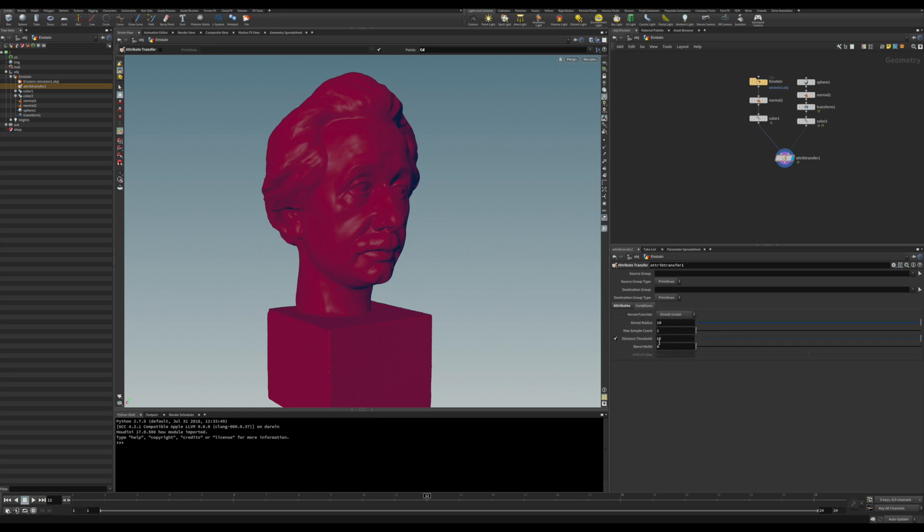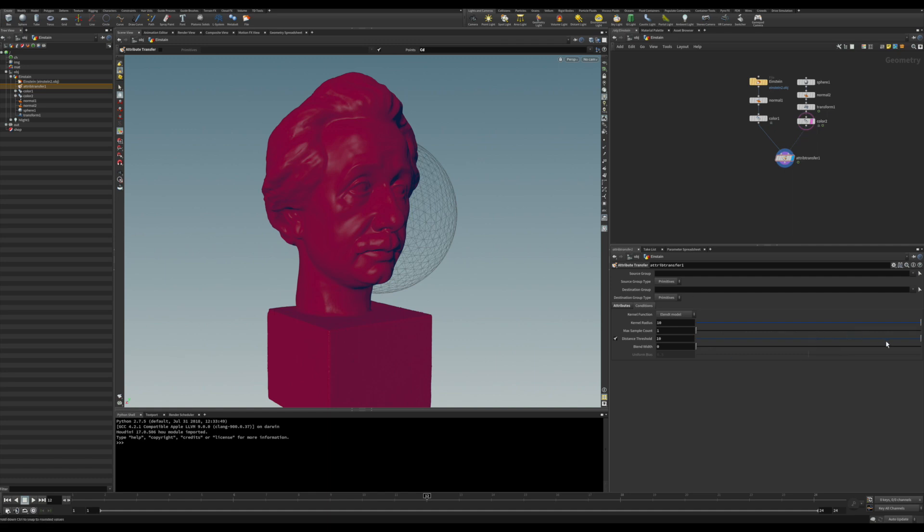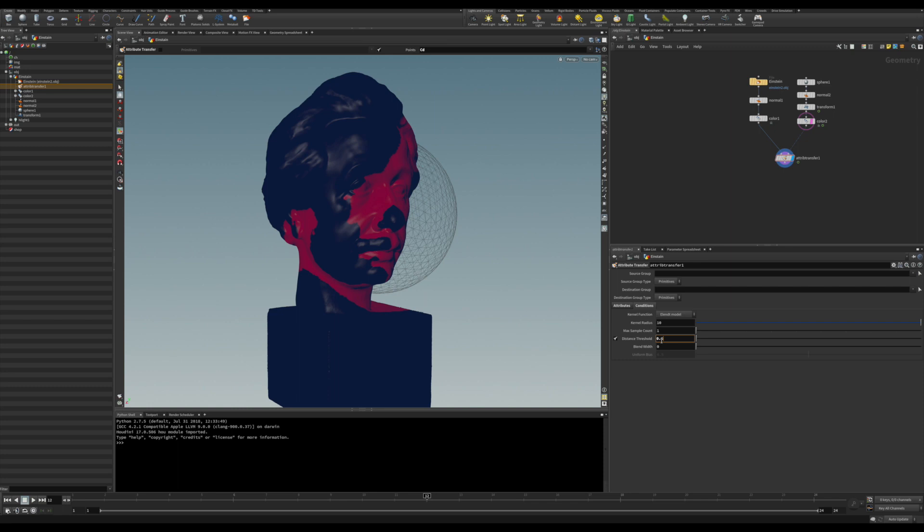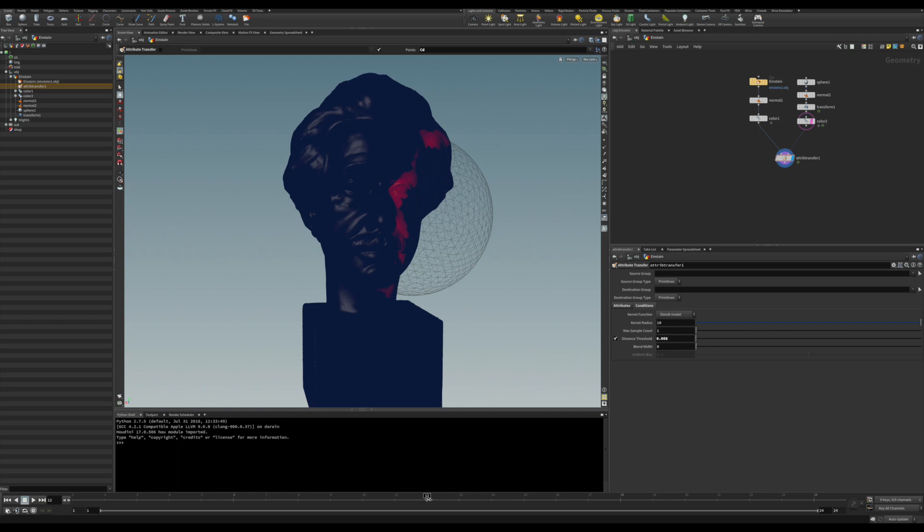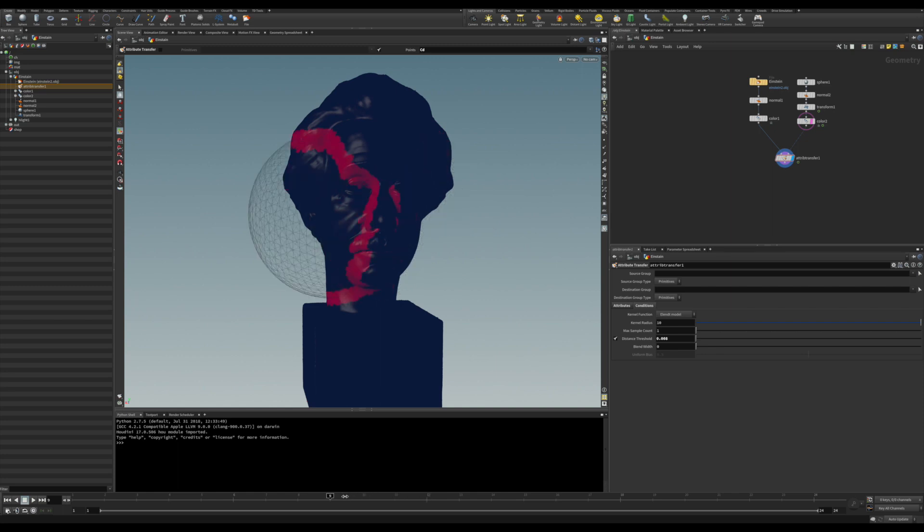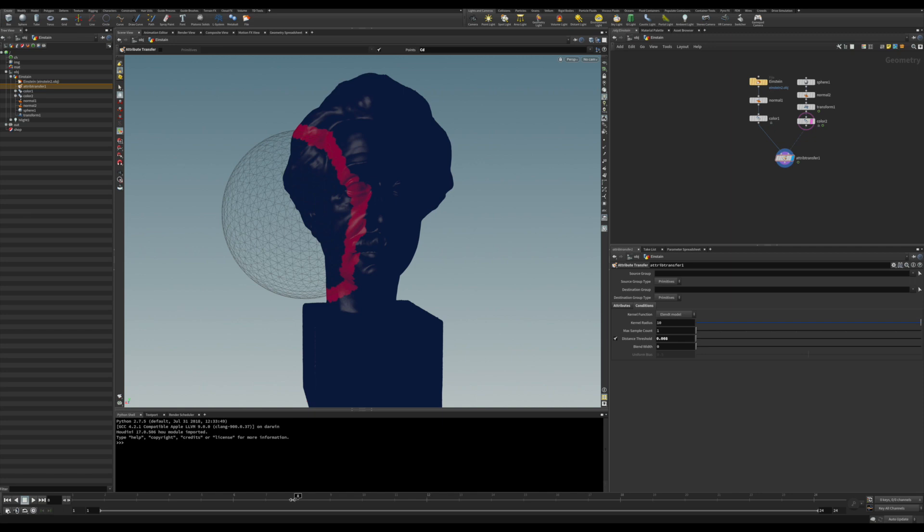But we want only the color attribute for the point, so let's specify the CD for color. And now I can adjust some parameters and reduce a little bit of distance threshold. I have a fairly small model here so the value is going to be quite small. And now you can start to see that actually the attribute has been transferred exactly where both the geometry intersect there.